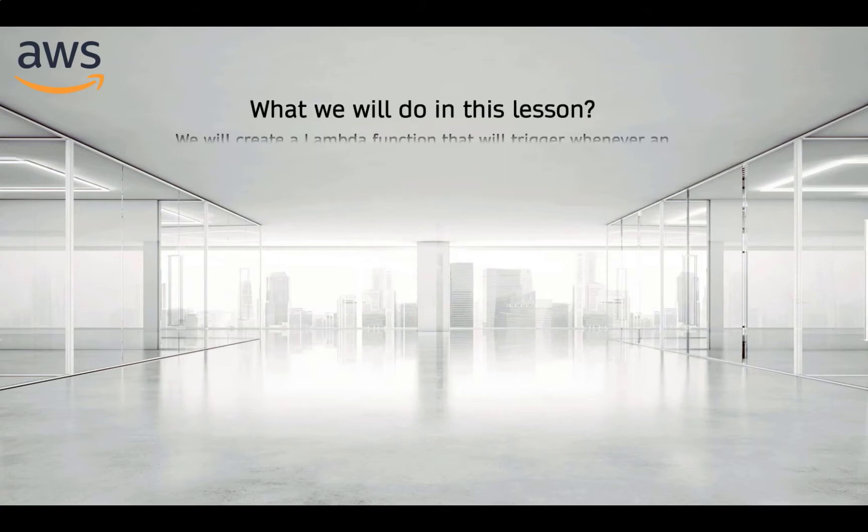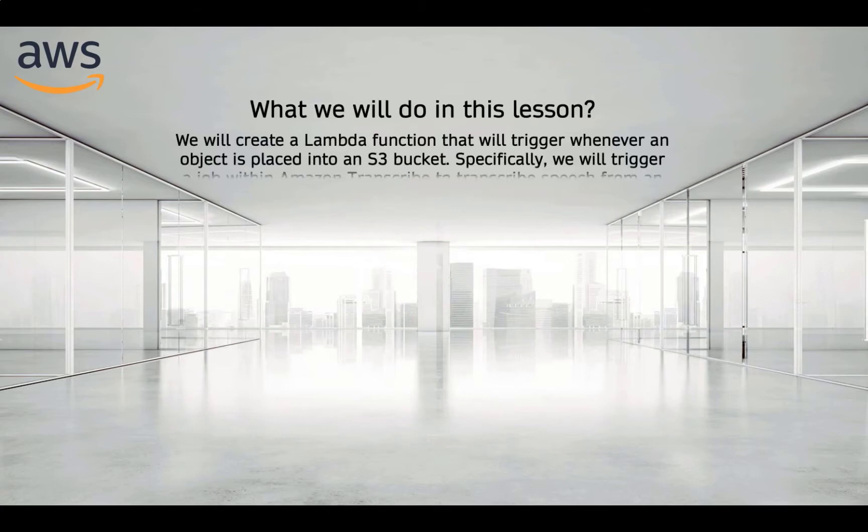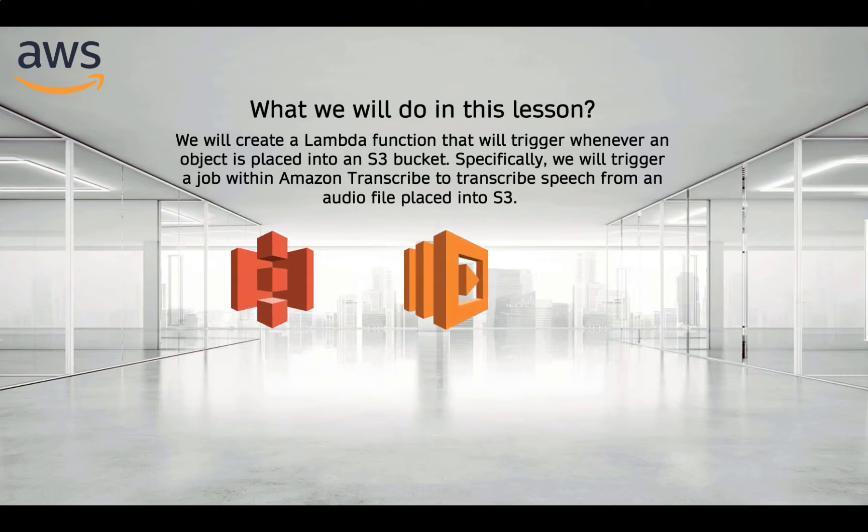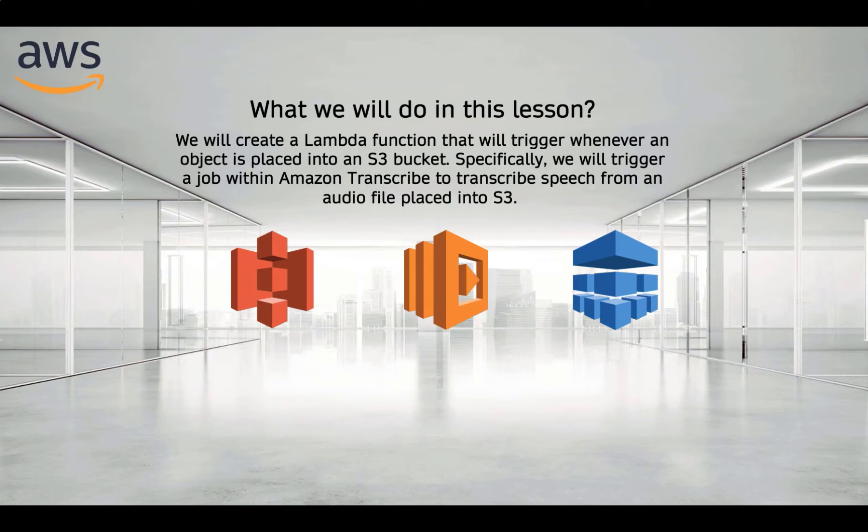What we will do in this lesson? We will create a Lambda function that will be triggered whenever an object is placed into an S3 bucket. Specifically, we will trigger a job within Amazon Transcribe to transcribe speech from an audio file placed into S3.